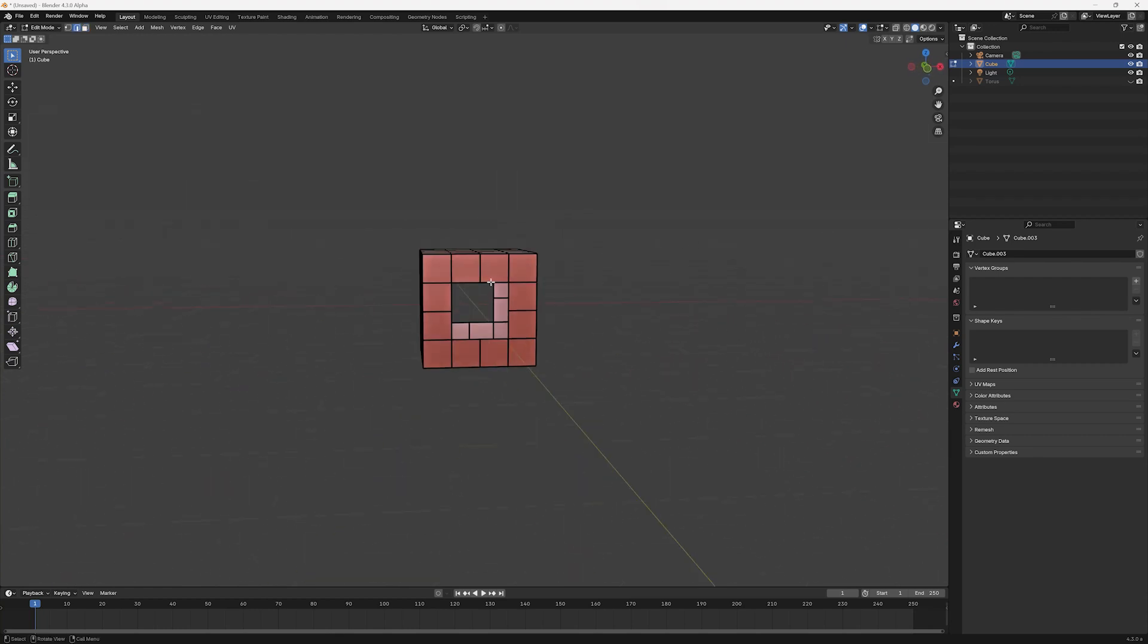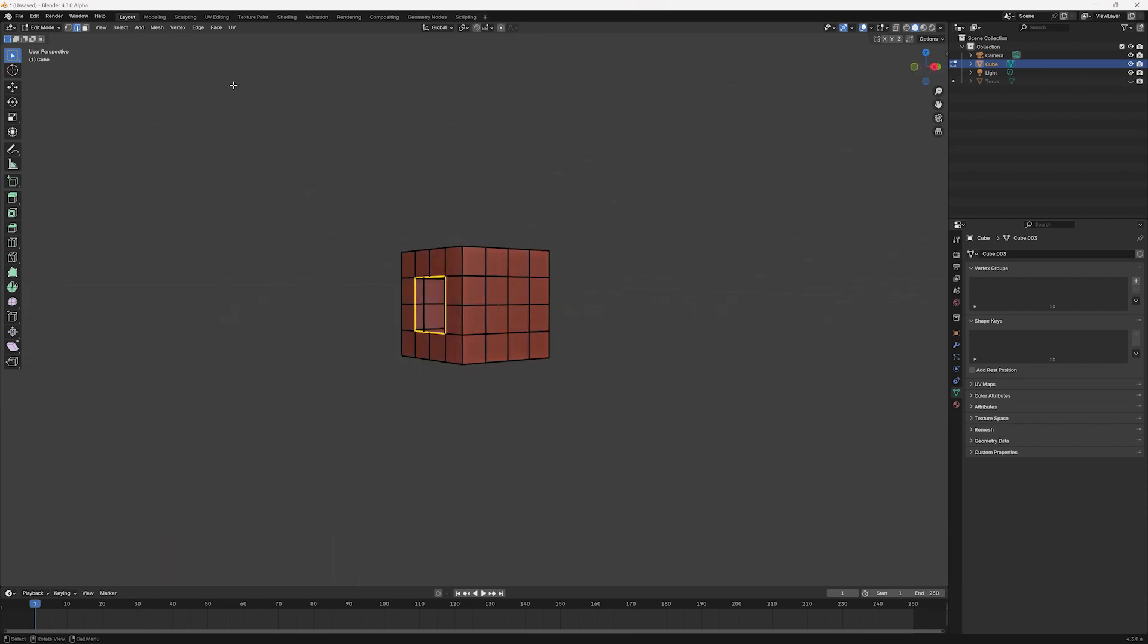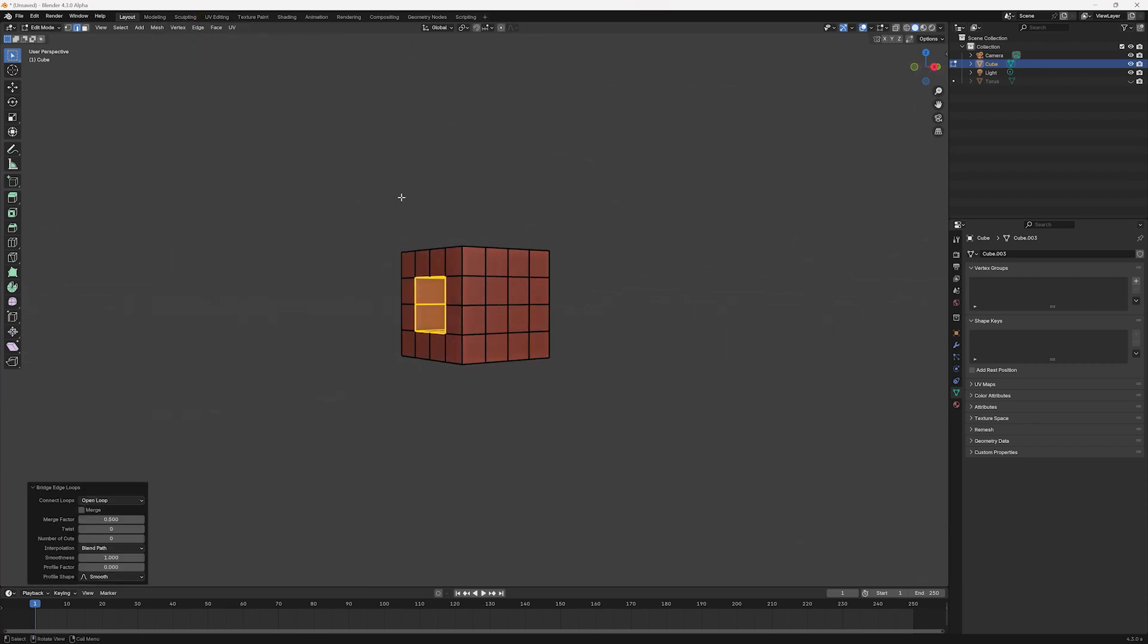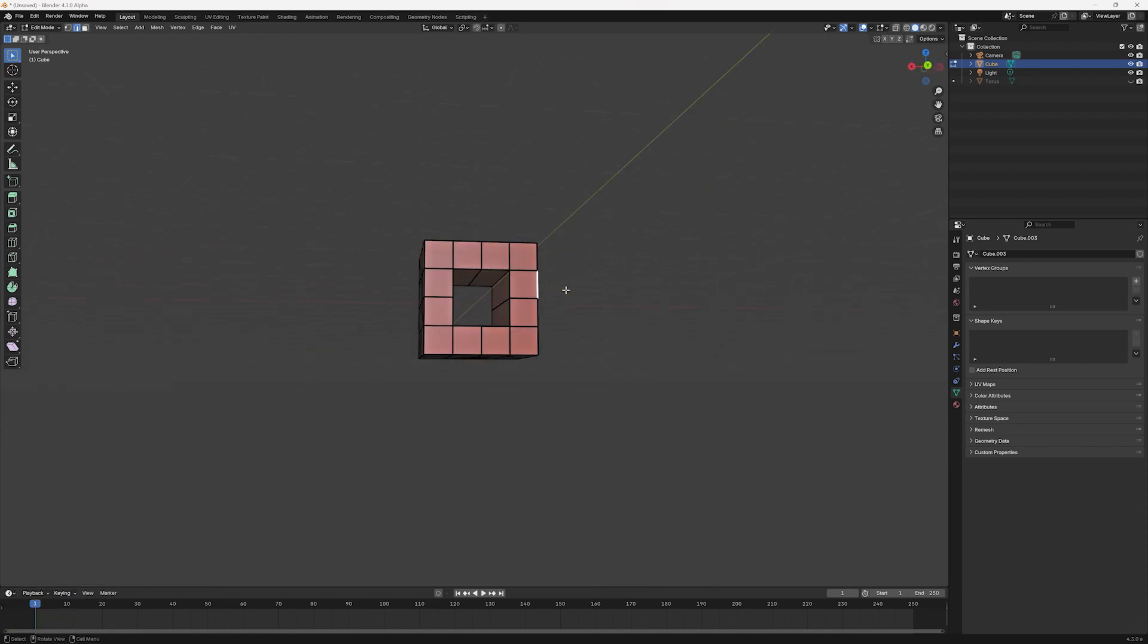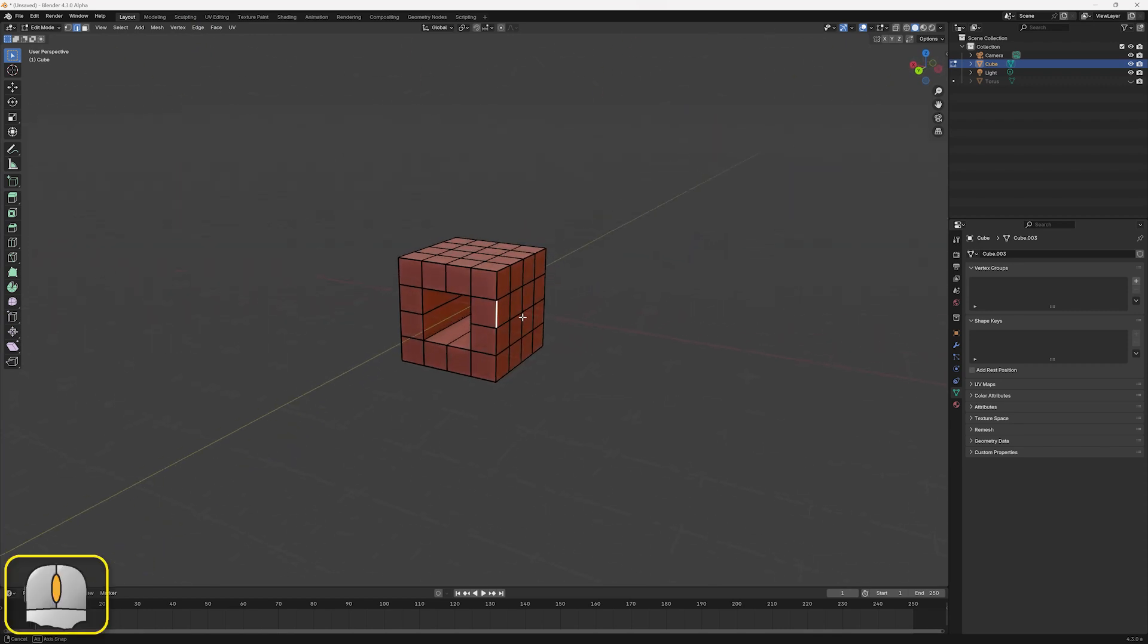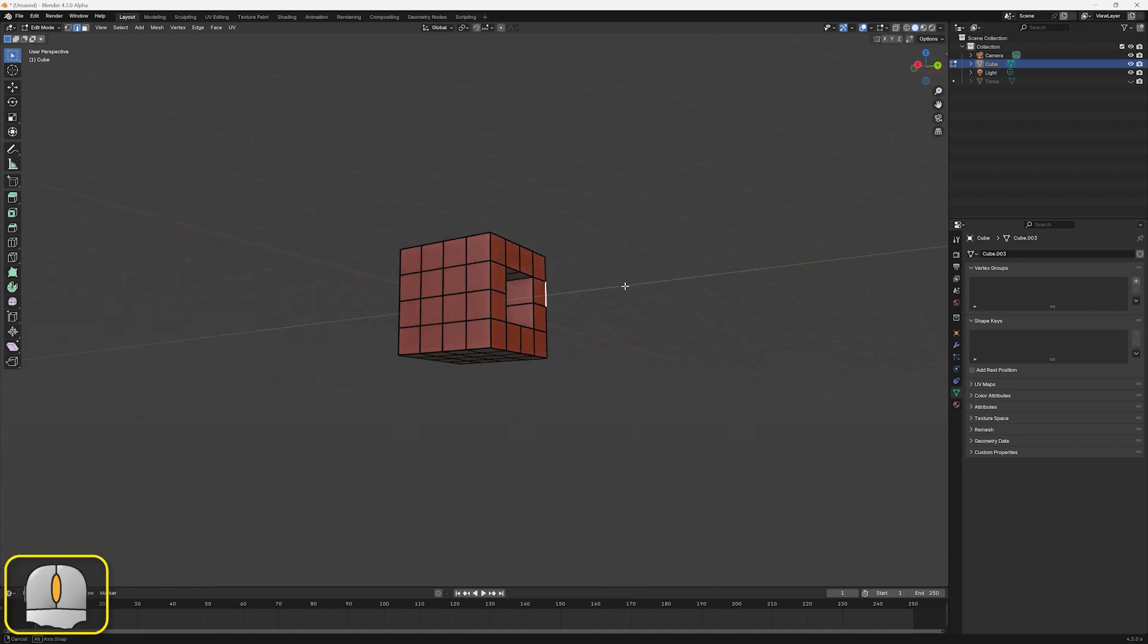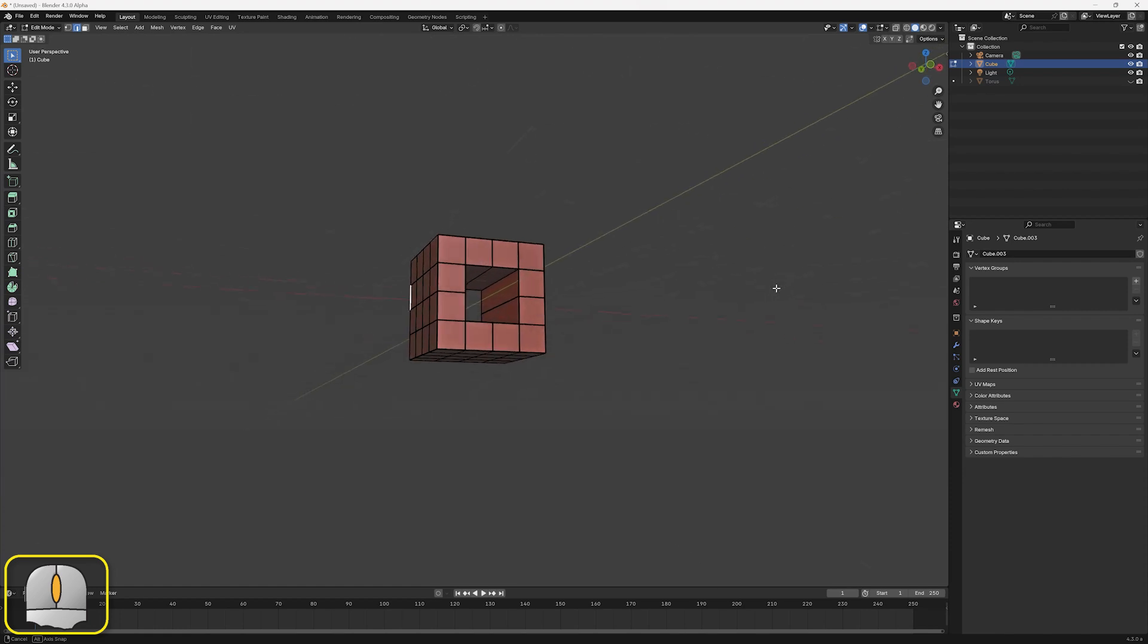To solve both these problems, we'll select the border of each newly created hole and then select Edge, Bridge Edge Loops. This creates new faces between the selected sets of edges, making the inside of the cube look solid and hiding the back faces.